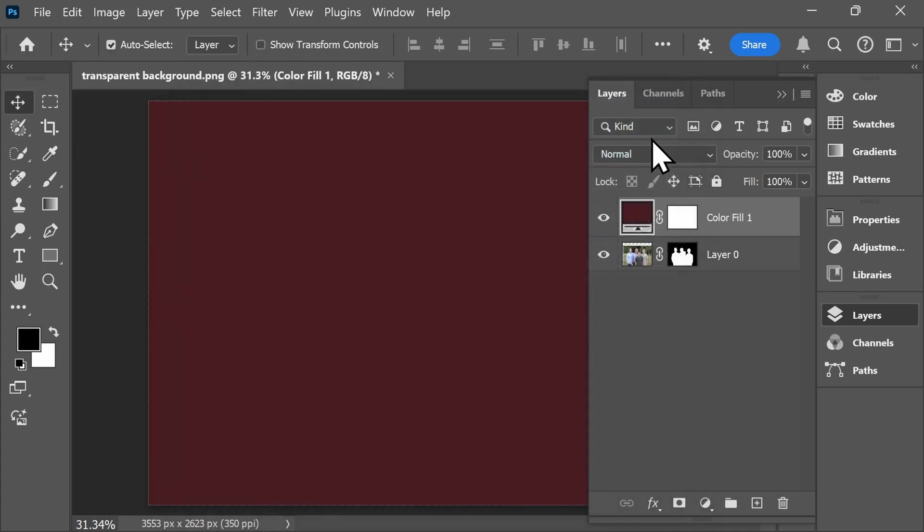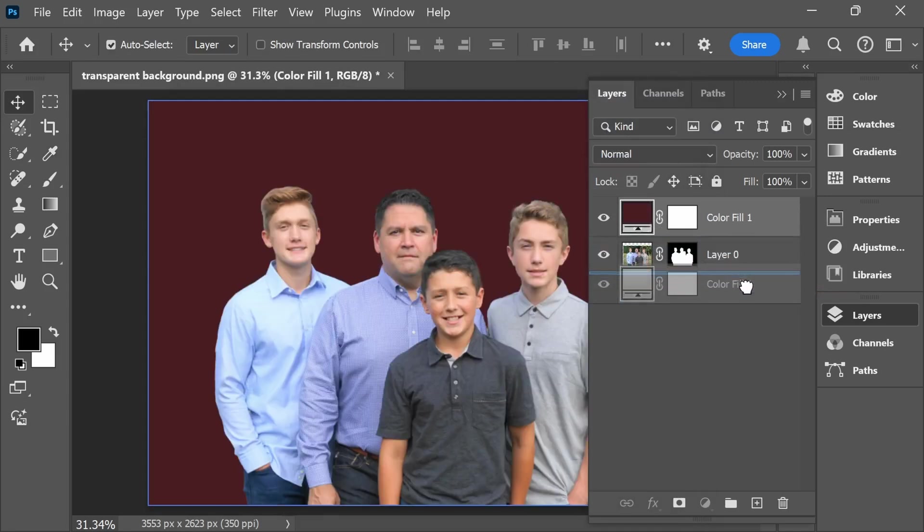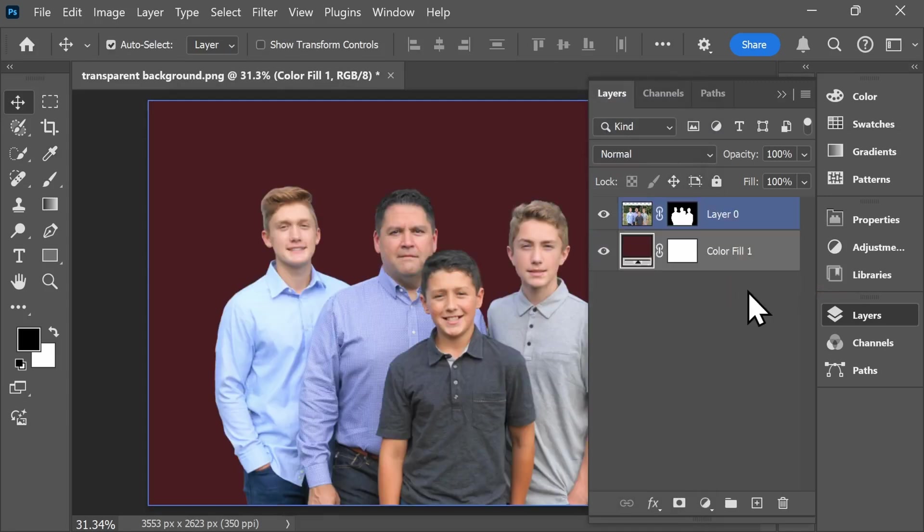You'll need to reorder the layers and move this down in order for your subjects to appear on top.